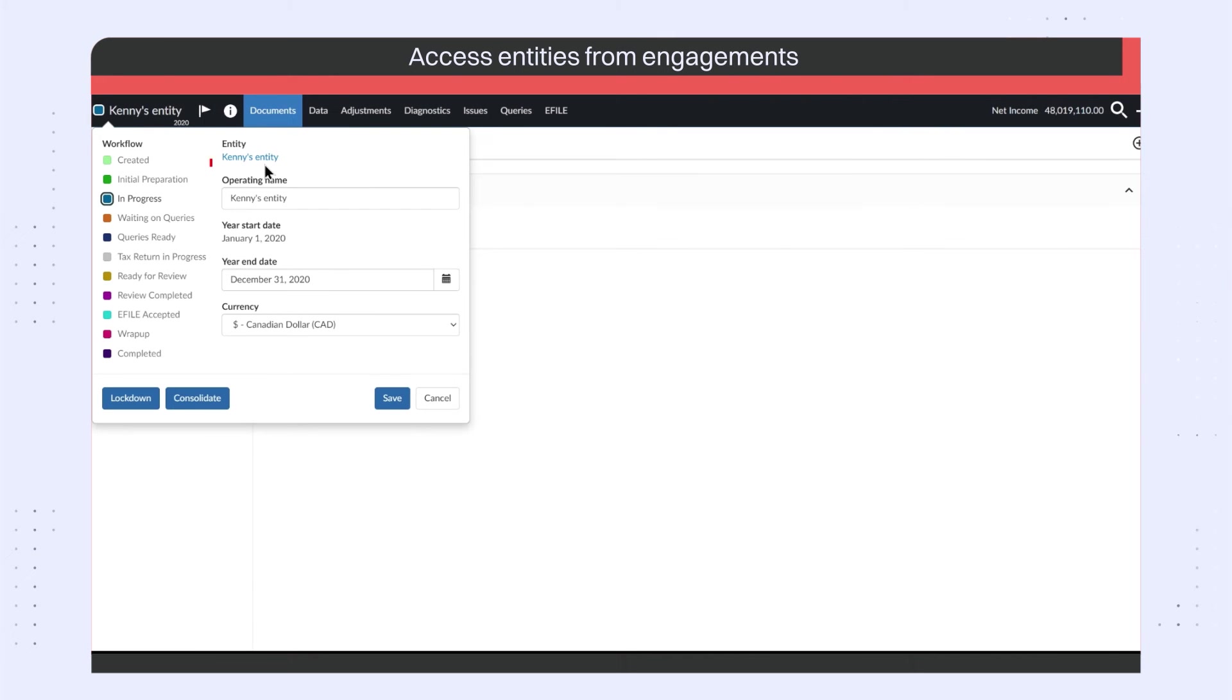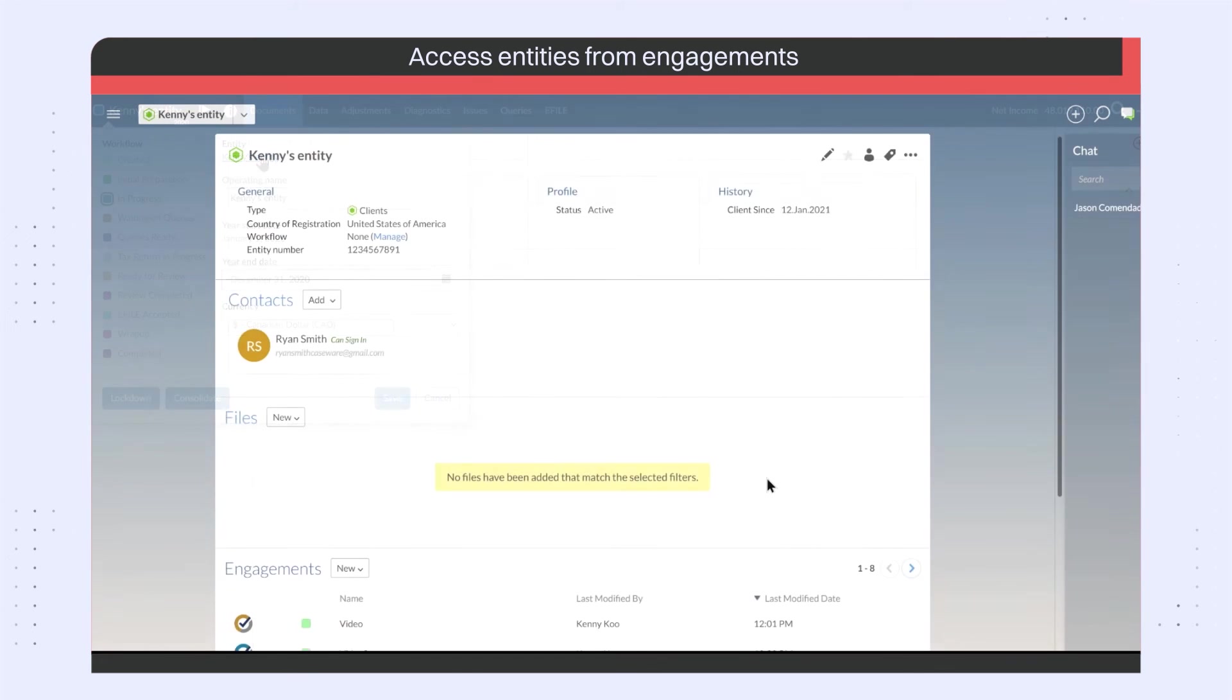You can now select the entity name in the Engagement Properties pop-up to easily navigate to the entity in your cloud site.